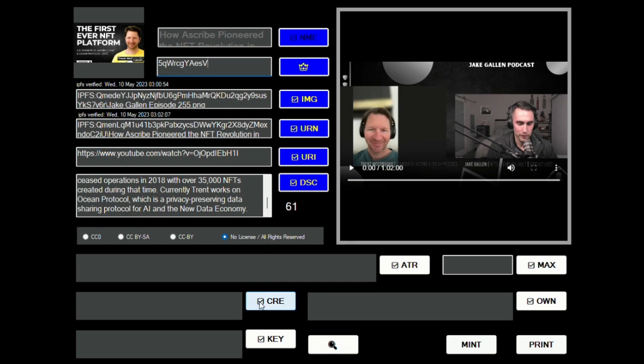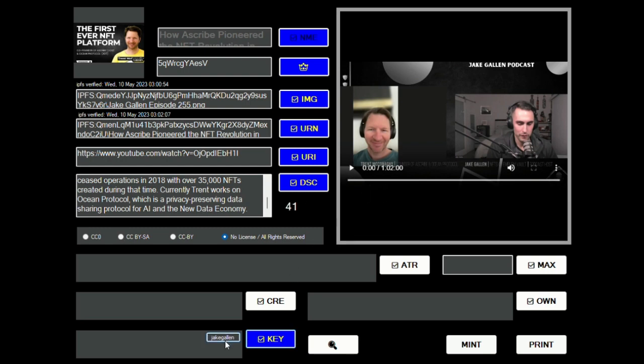It'll be self-signed, so I do not have to put anything into the creators field either. I'm going to add a keyword to this. I'm going to add them called Jake Gallant, all lowercase, and then that way it'll be easier for you to find this.